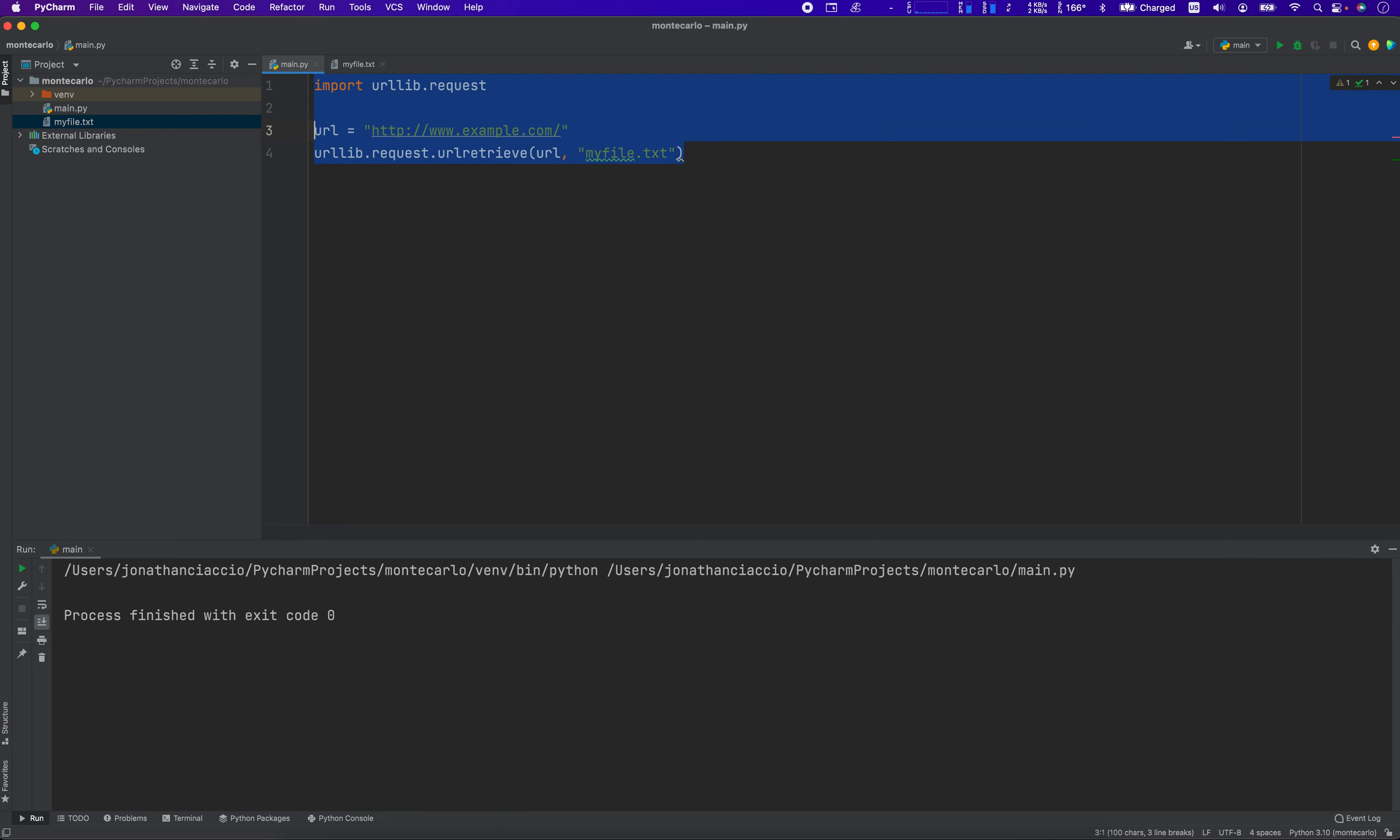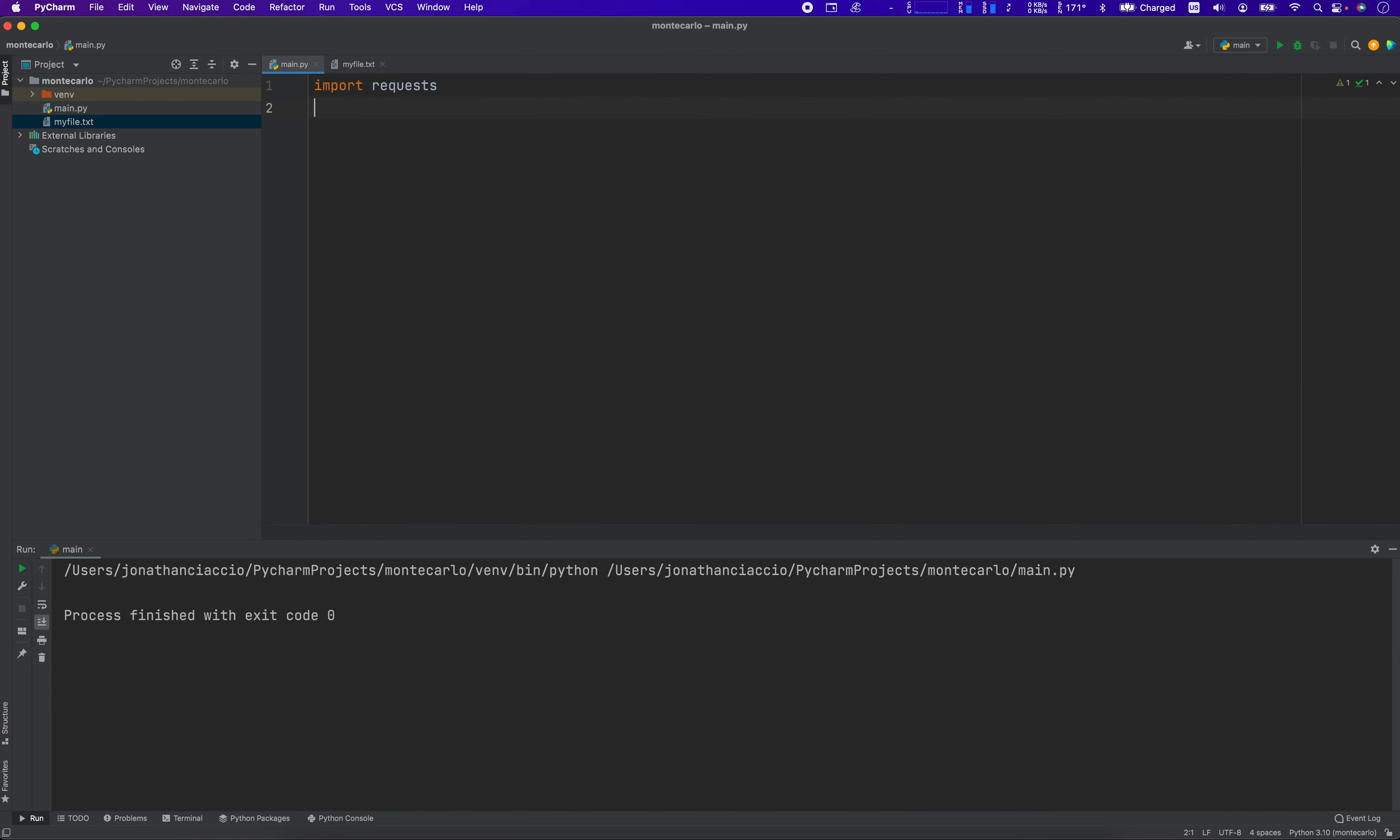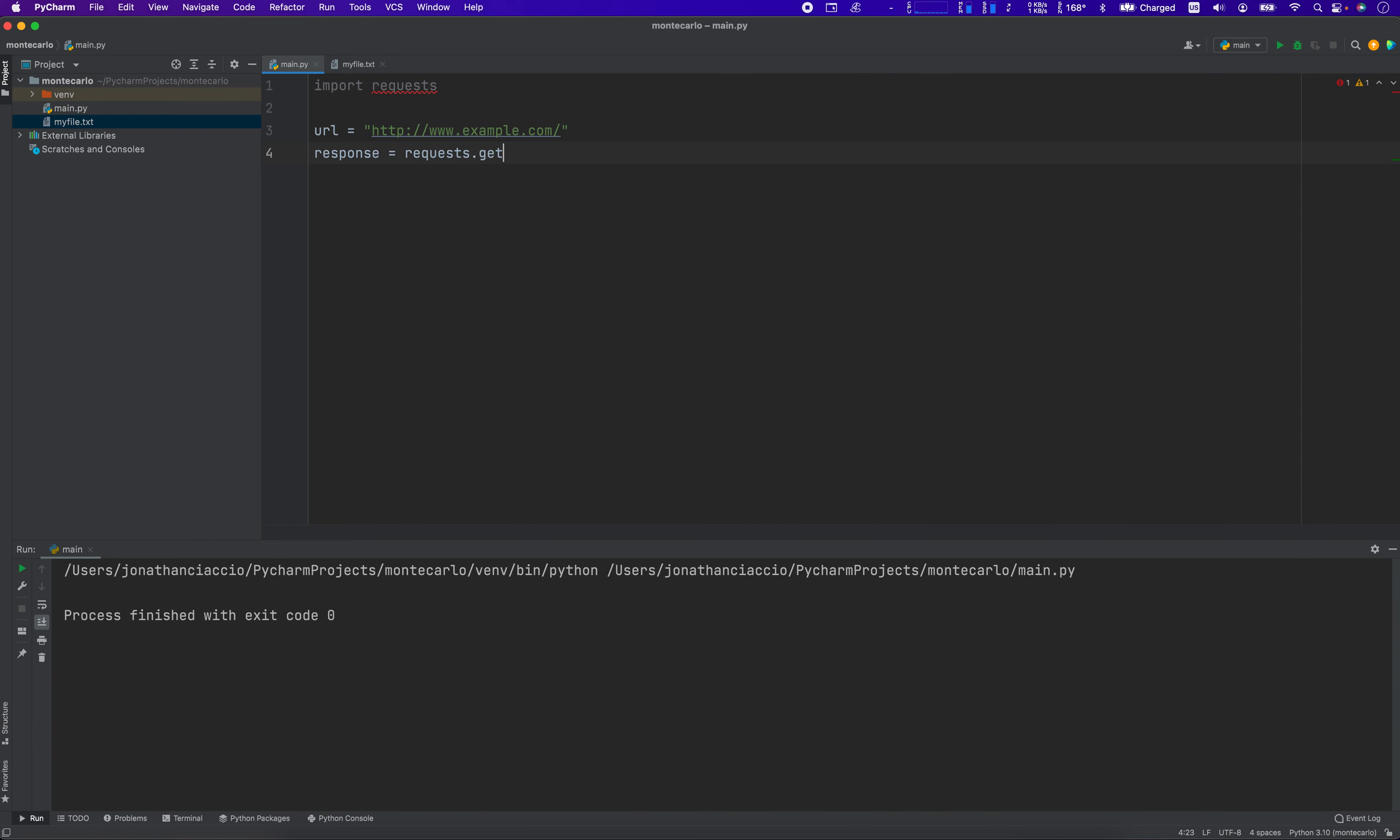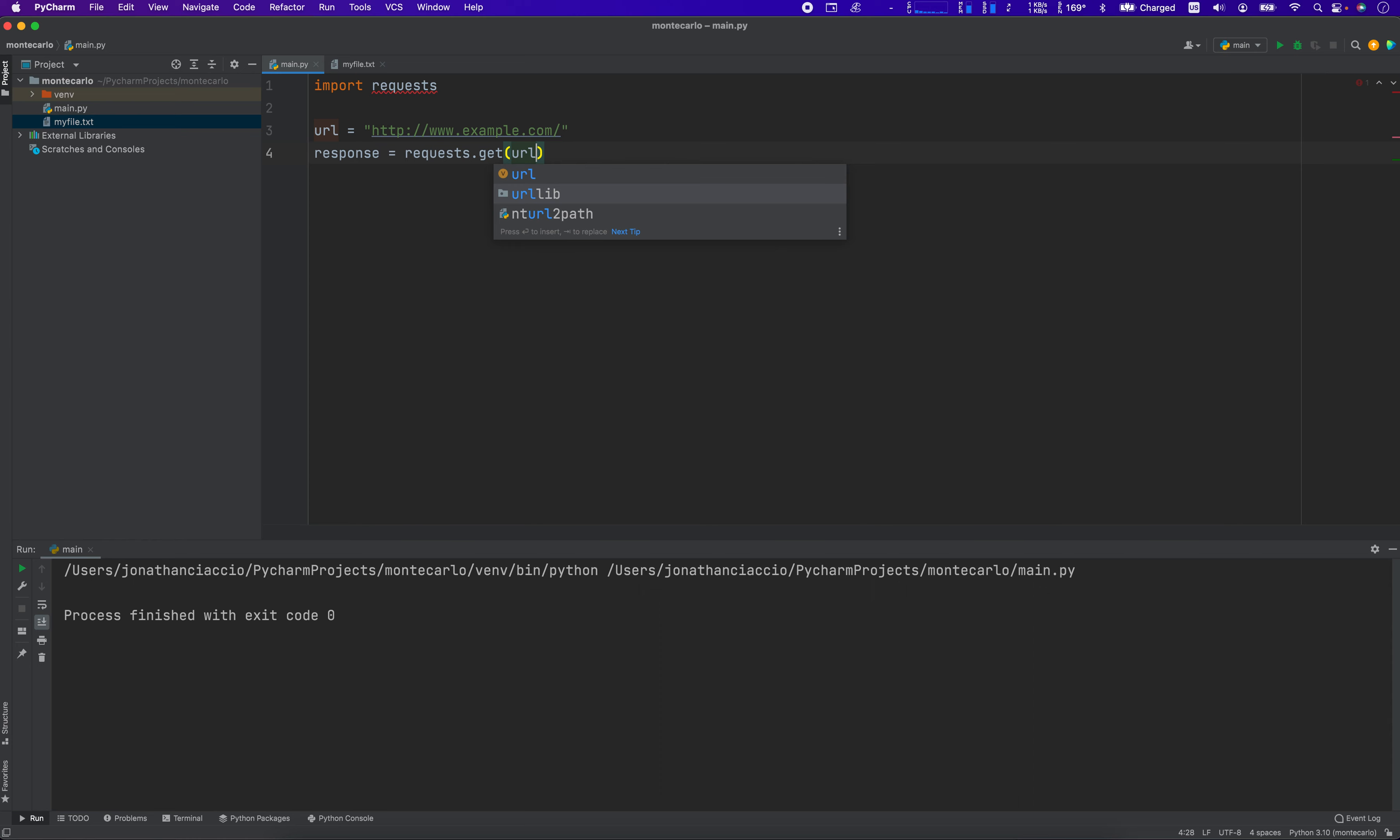Example number two uses requests. We're going to import requests. We're going to set our URL to equal the target URL. The response is going to be equal to requests.get of the URL.